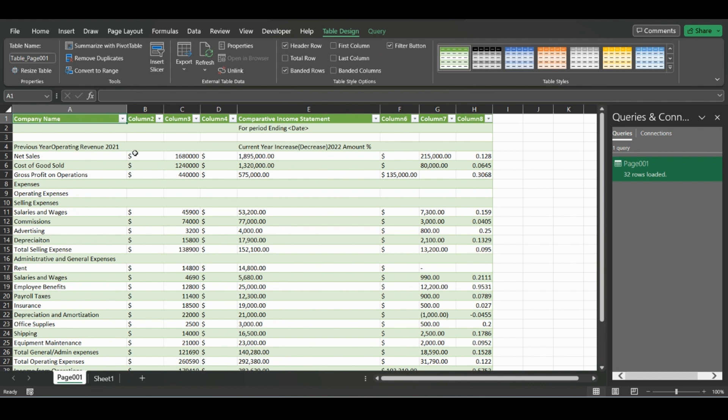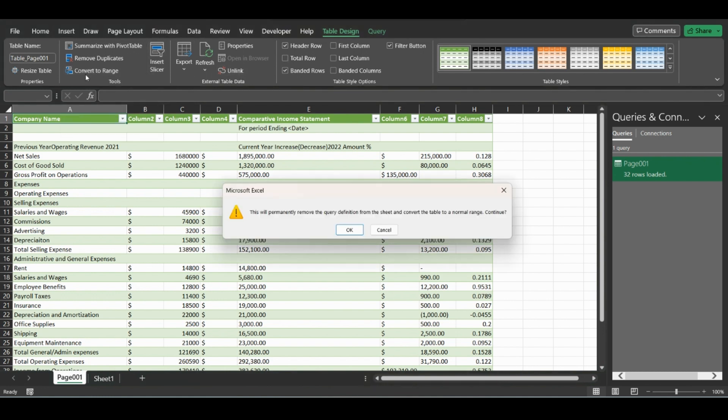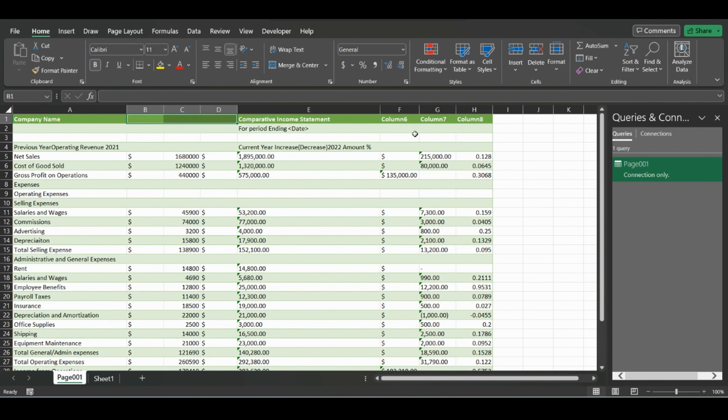You can leave it in a table format, or for this example you can just click Convert to Range in the Table Design tab. It will convert the table just to a normal range. For the columns, we can delete these headers.